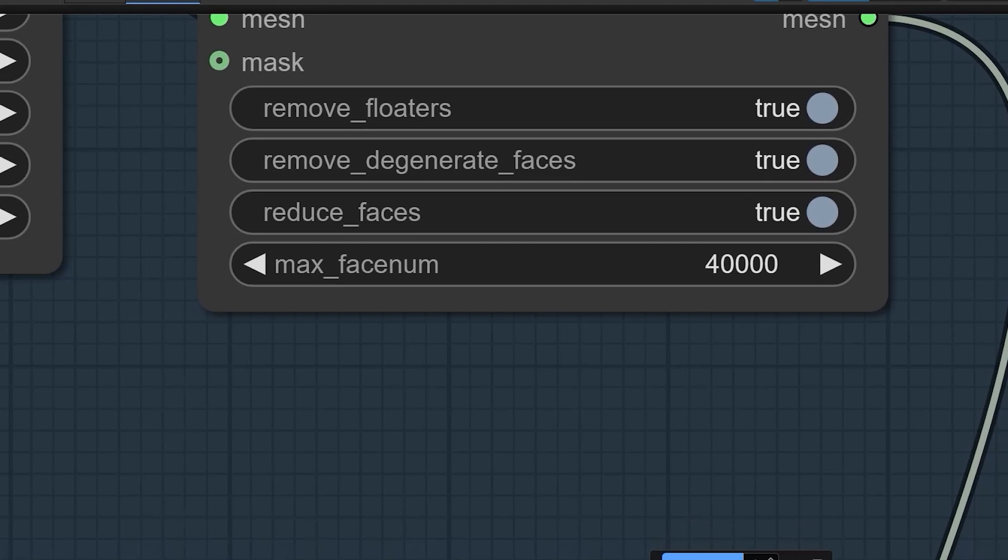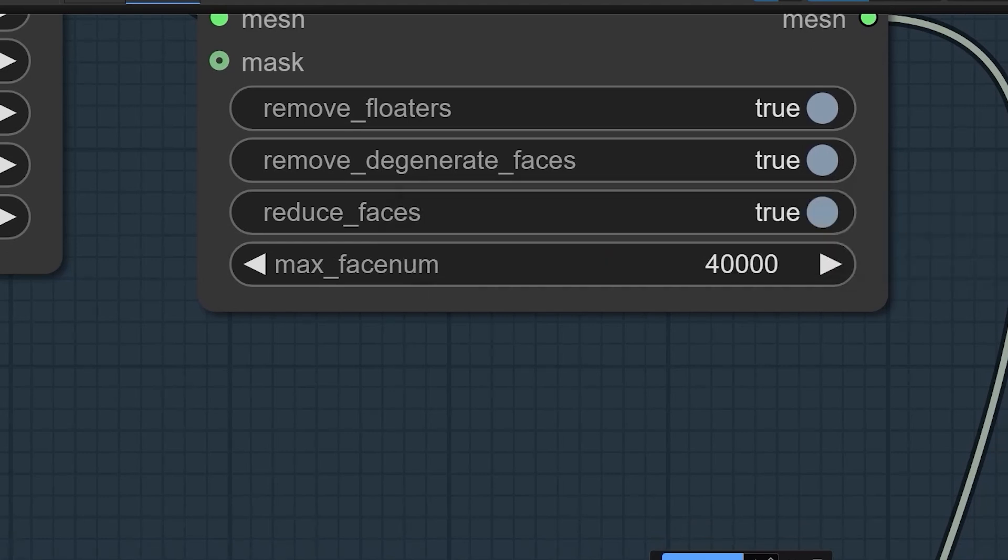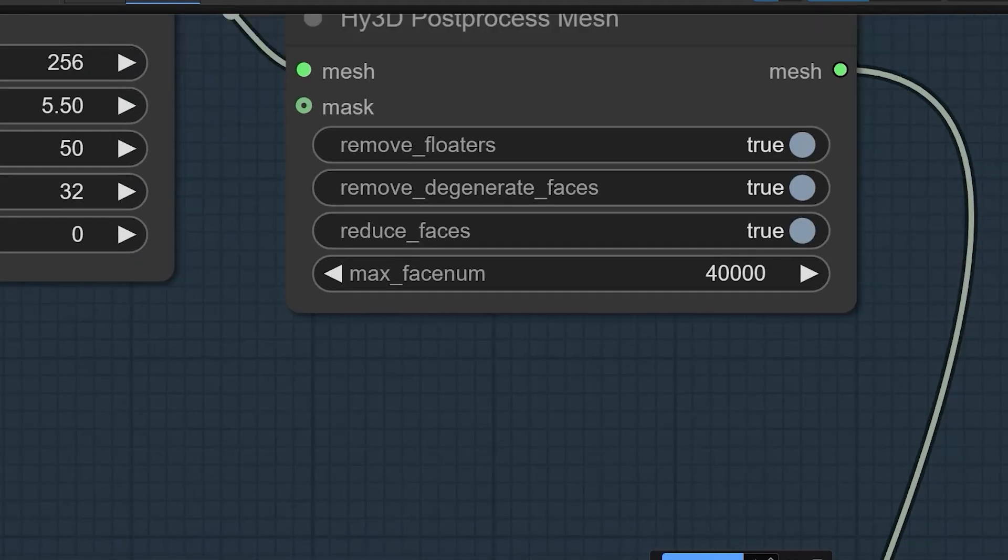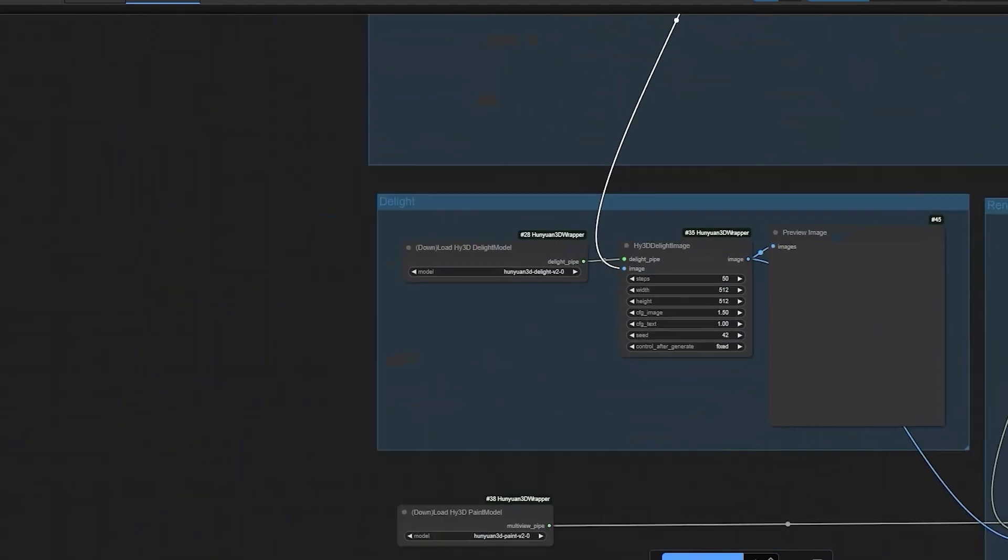Reduce Faces must be True as it shrinks complexity of your 3D model by using fewer tiny pieces. Turn this on if you need a smaller or faster model for your project. Next, FaceNum. We have to set the limit to ensure mesh doesn't exceed application limit. So, it will be 40,000.